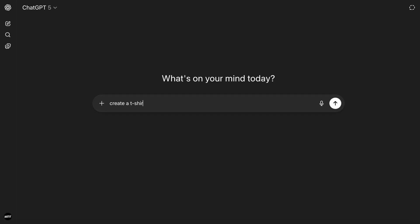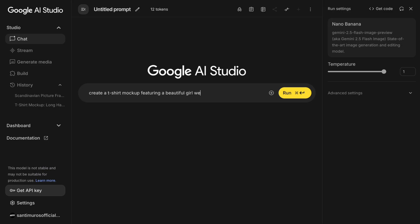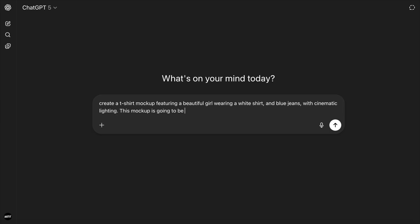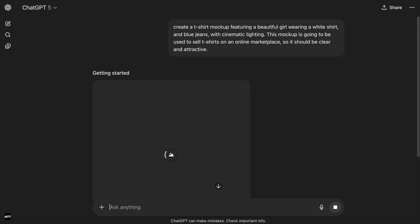So I'm going to ask them both to create a t-shirt mockup featuring a beautiful girl wearing a white shirt and blue jeans with cinematic lighting. And also, I'm going to specify that this mockup is going to be used to sell t-shirts on an online marketplace, so it should be clear and attractive. We hit enter and let's see what these two AIs can do for us.